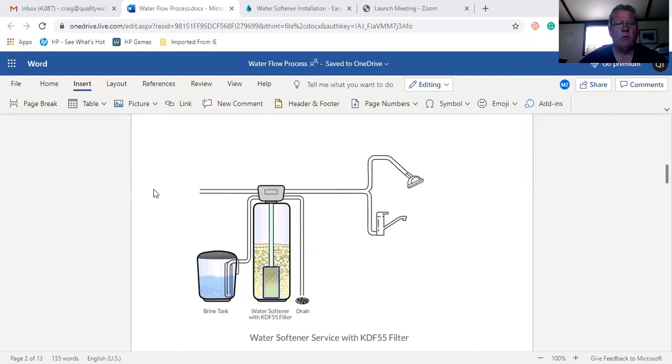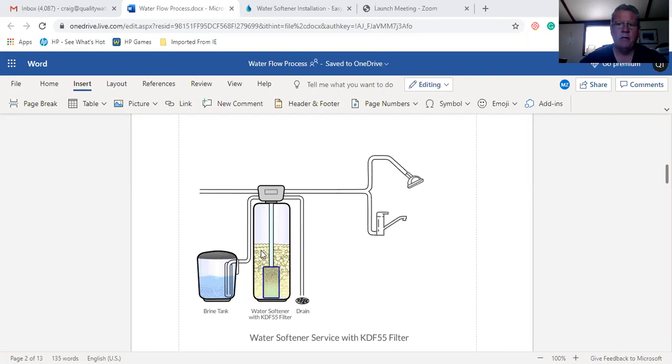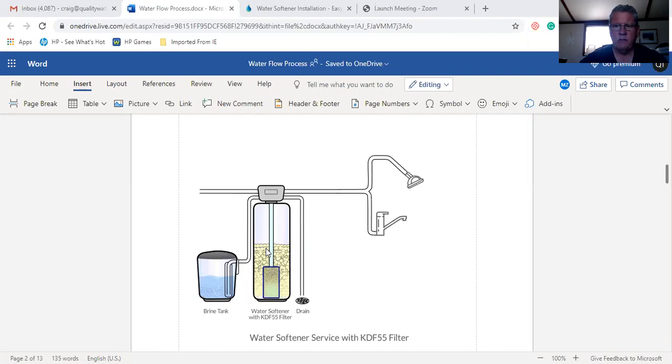The water runs through the softener through the main line here. It runs through the resin bed first. The resin bed has an ion exchange where it exchanges the hardness minerals for either sodium ions or potassium ions.